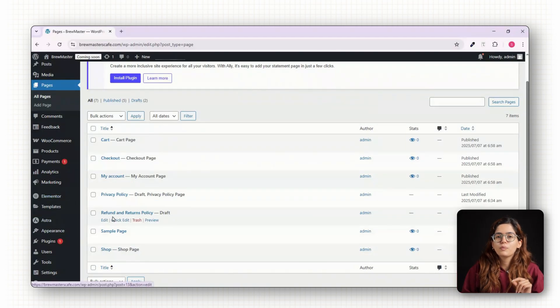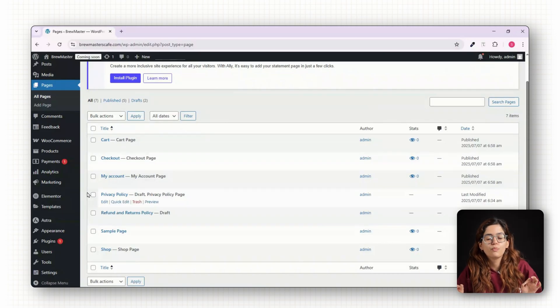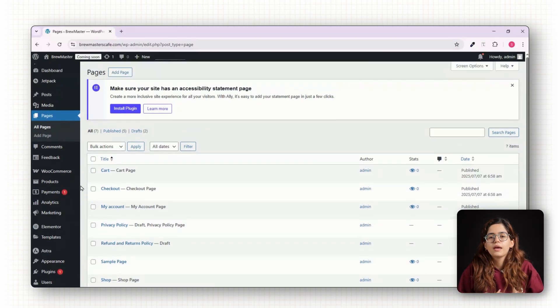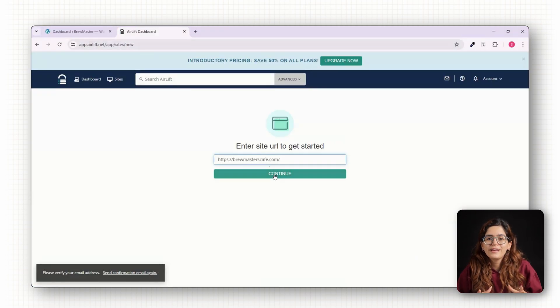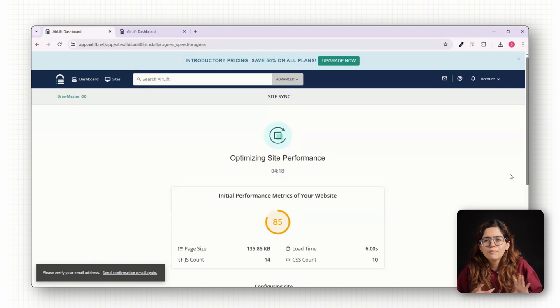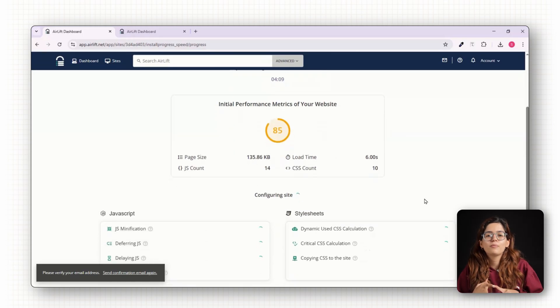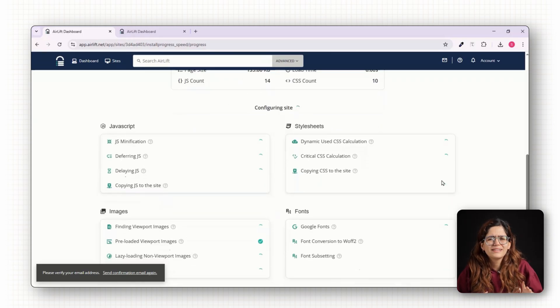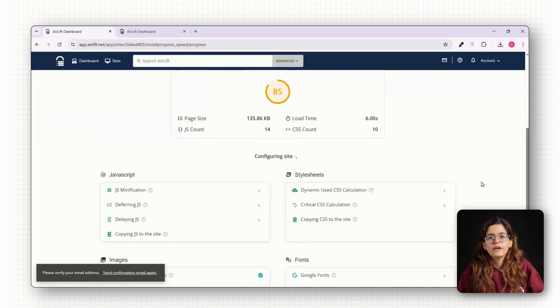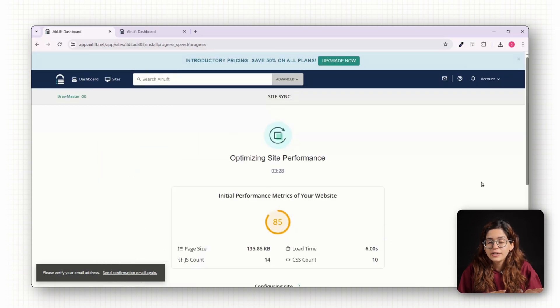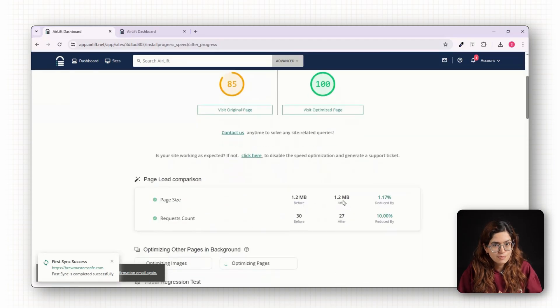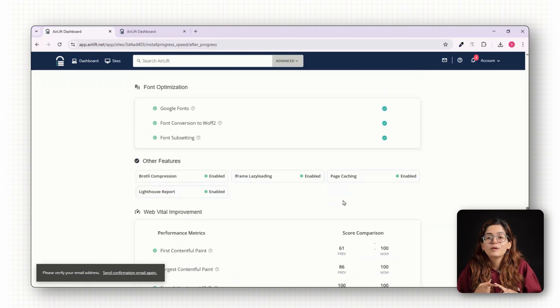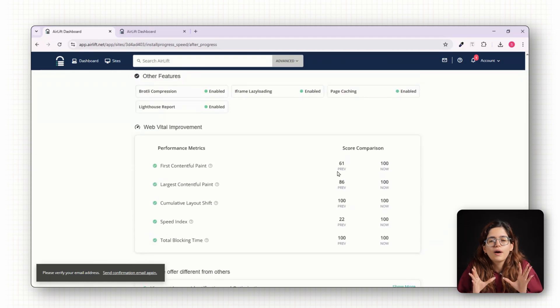But before we move forward with adding products and designing the homepage, there's one quick thing you should do and it's important. Head to the description below and click the link to Air Lift. Add your store's URL and within seconds, Air Lift will give you a free performance score of your website. It also checks for things like unoptimized images, unused code and basically all the little things that slow down your site. If your store's already loading slow, this will catch it and if everything is good, you'll still get suggestions to make it faster. The best part, you don't need to be technical, it optimizes everything for you with one click.